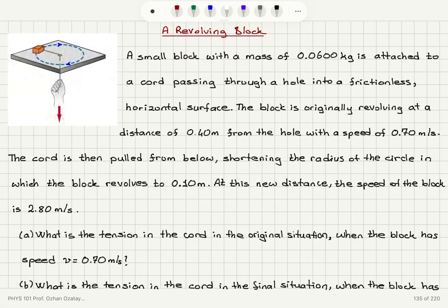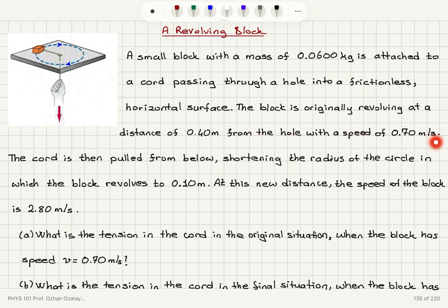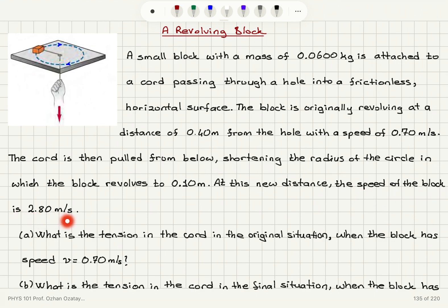A revolving block problem: a small block with a mass of 0.06 kilograms is attached to a cord passing through a hole in a frictionless horizontal surface. The block is originally revolving at a distance of 0.4 meters from the hole with a speed of 0.7 meters per second. The cord is then pulled from below, shortening the radius to 0.1 meters. At this new distance, the speed of the block is 2.8 meters per second.